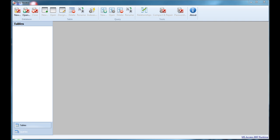So what is Easy Access? I've built this application as a free alternative for Microsoft Access. So if you need a tool that can create, view, or edit Microsoft Access databases, then you can surely use Easy Access.